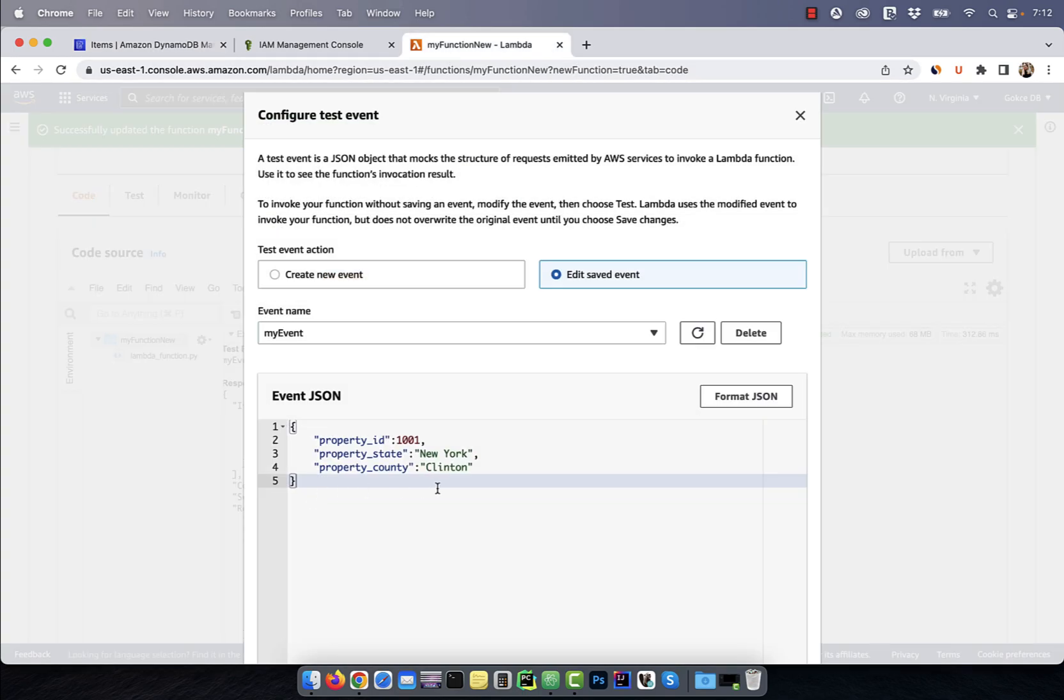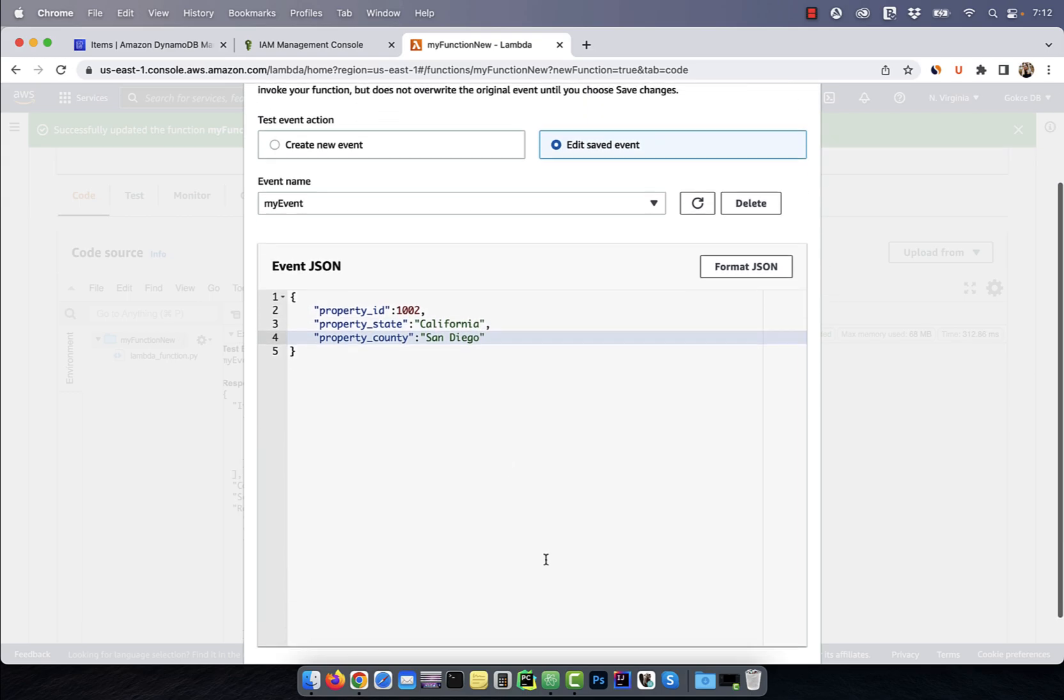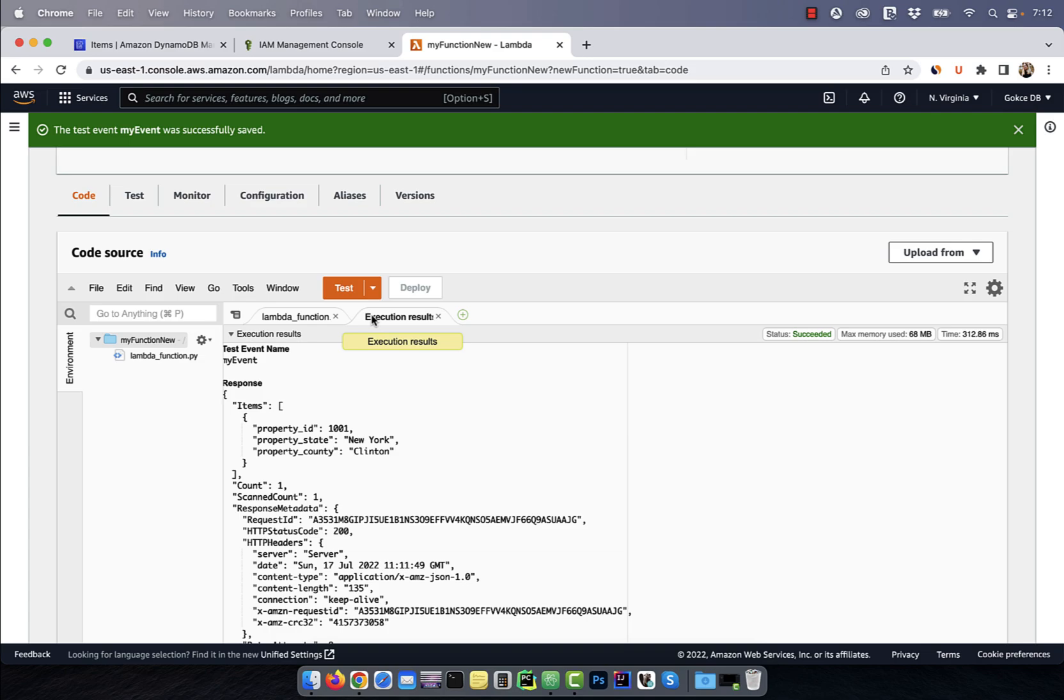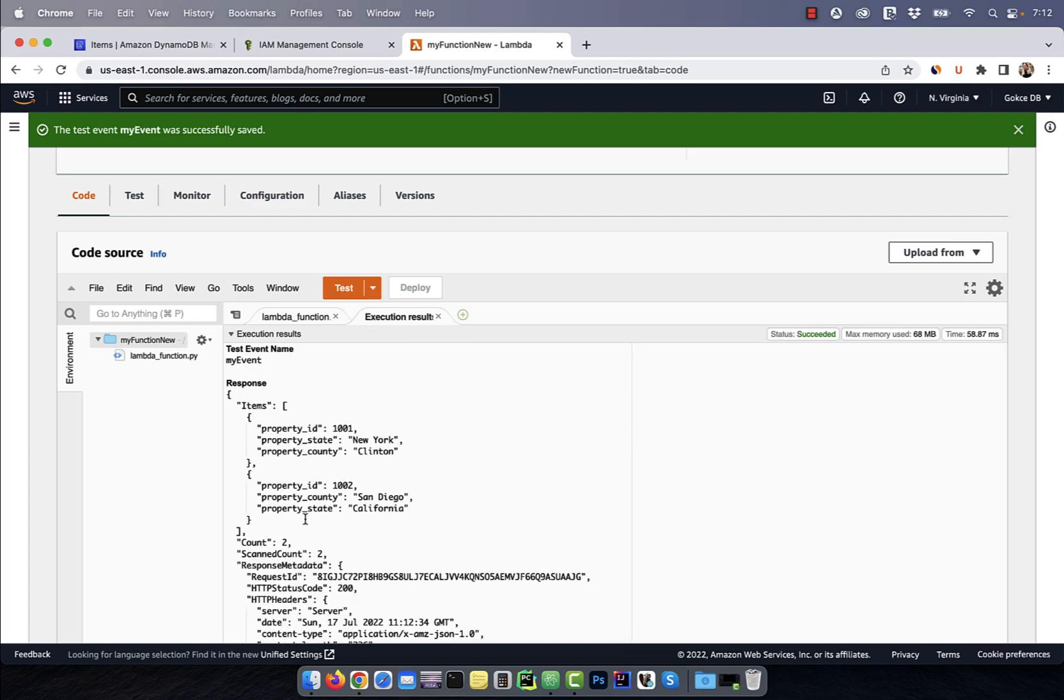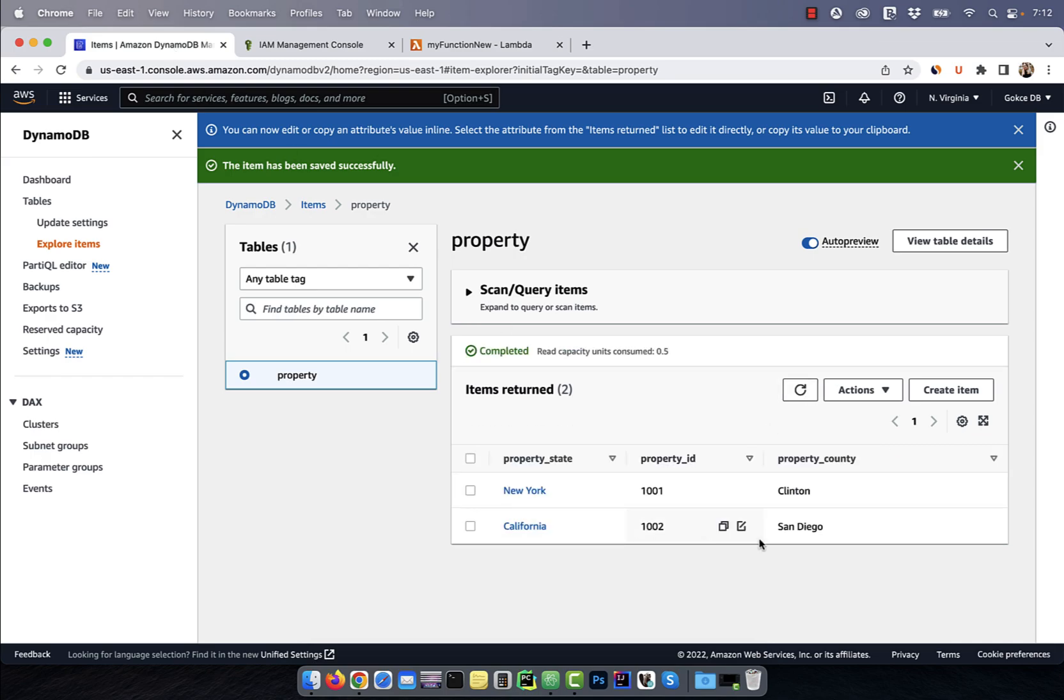Next, let's configure the test event so we can change our insert values. This time, I'm going to specify California as my state and San Diego as my county. Click on the test button to test your Lambda function one more time and go back to the DynamoDB interface to confirm that our second insert went through.